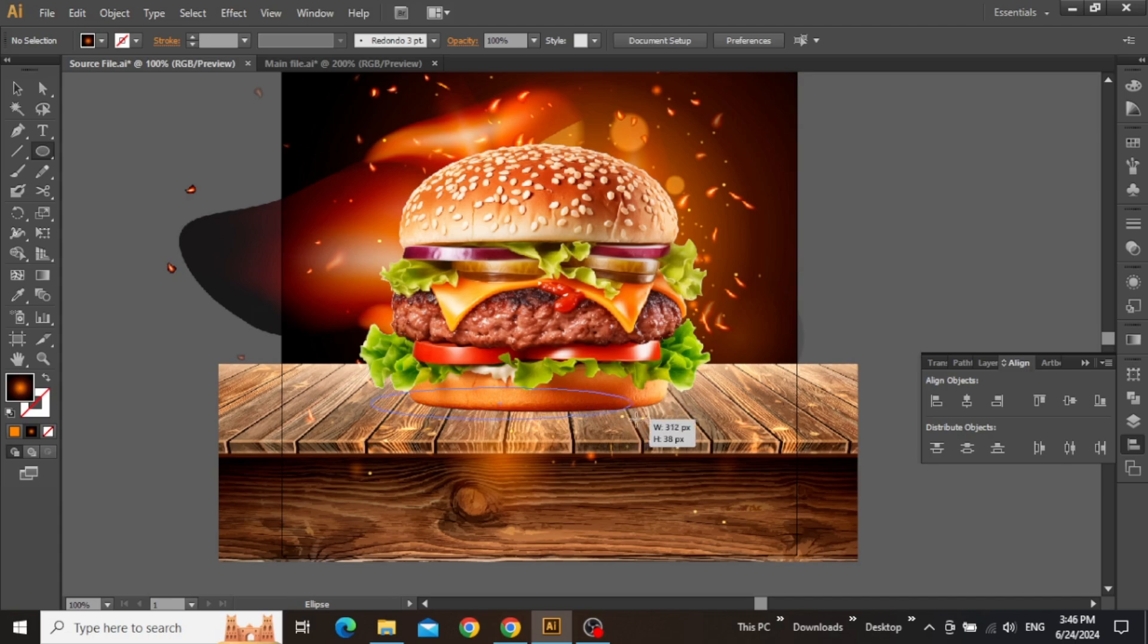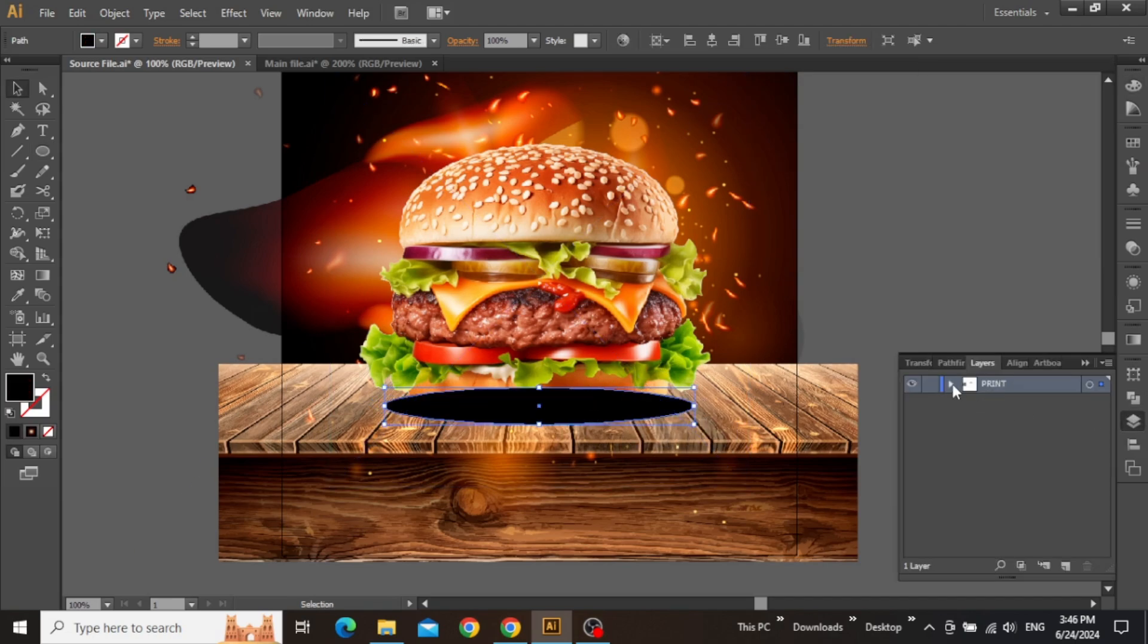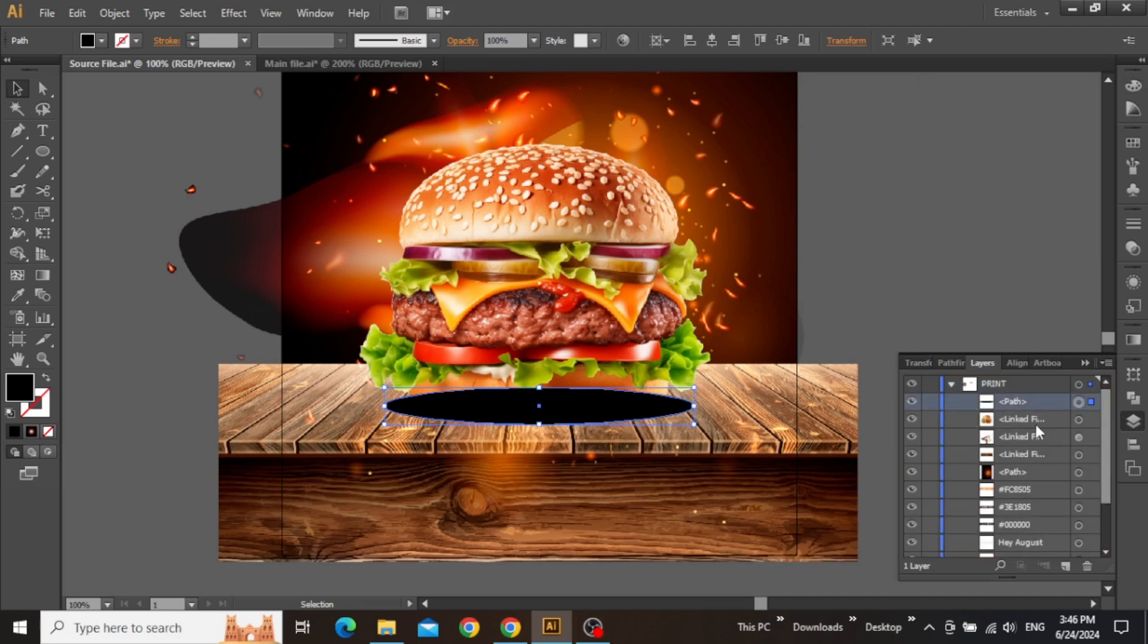And drawing a flat ellipse just like this. Open the layers panel and place this ellipse behind the burger image.